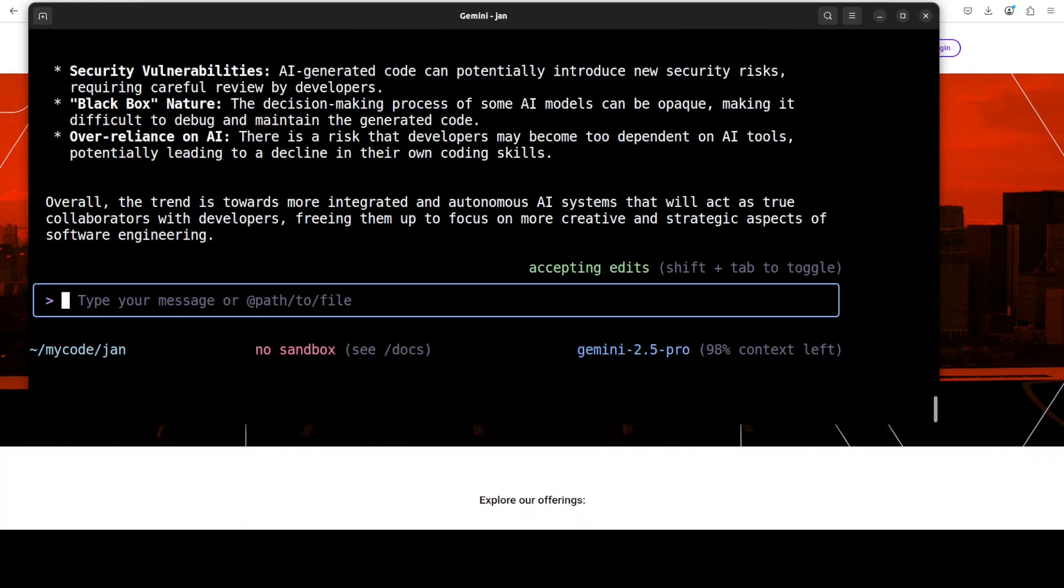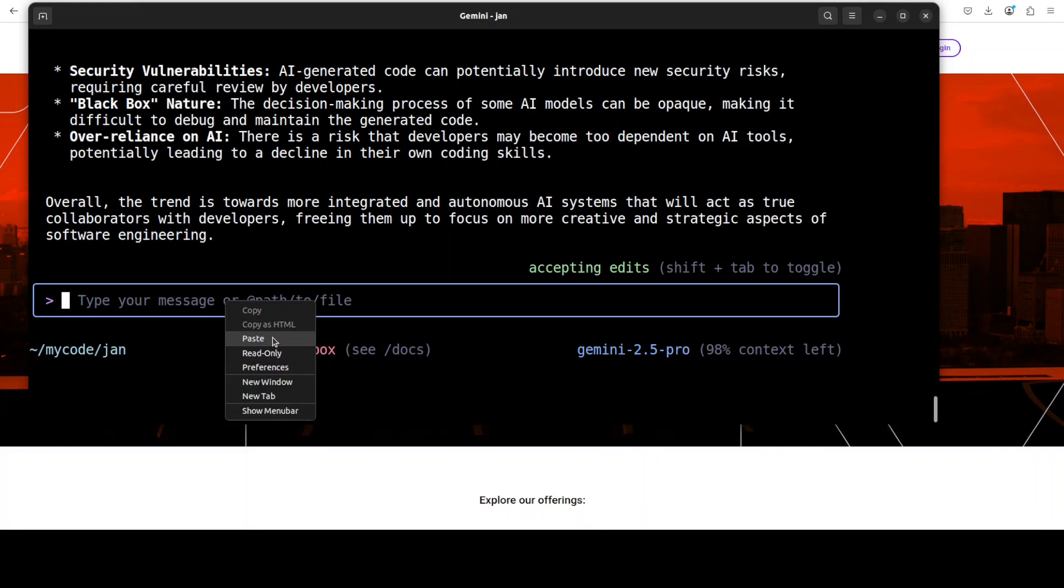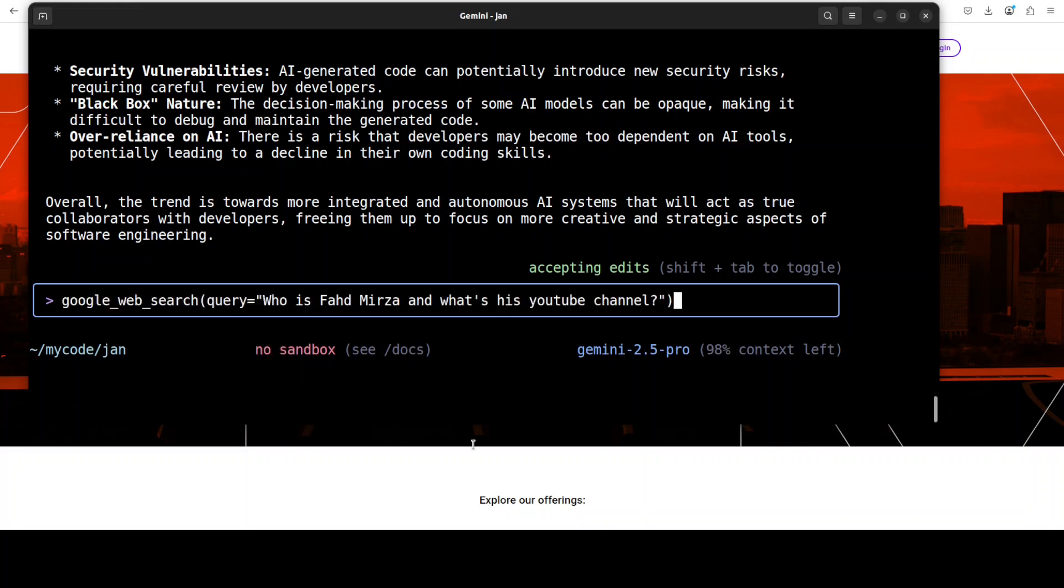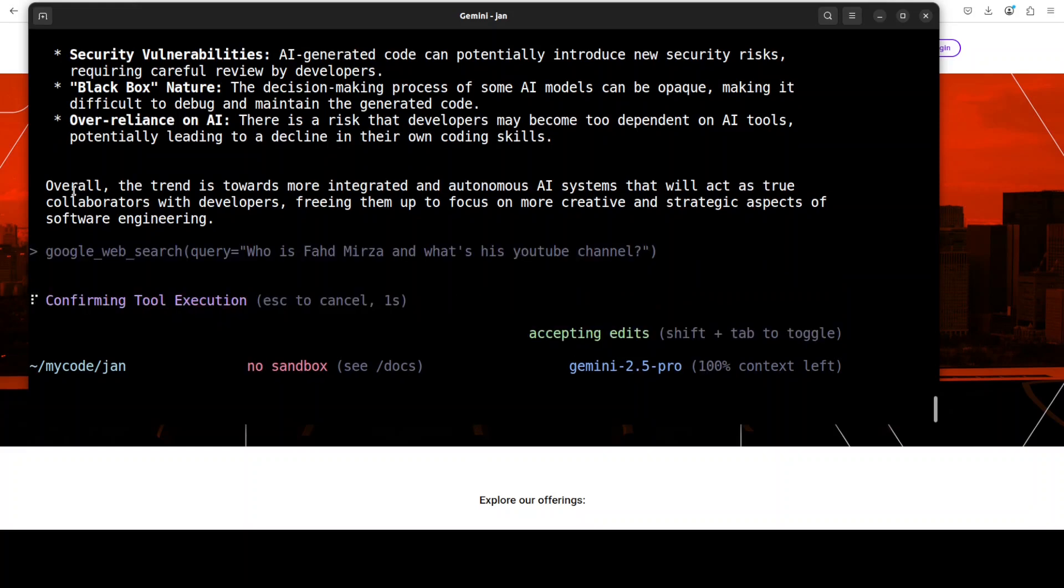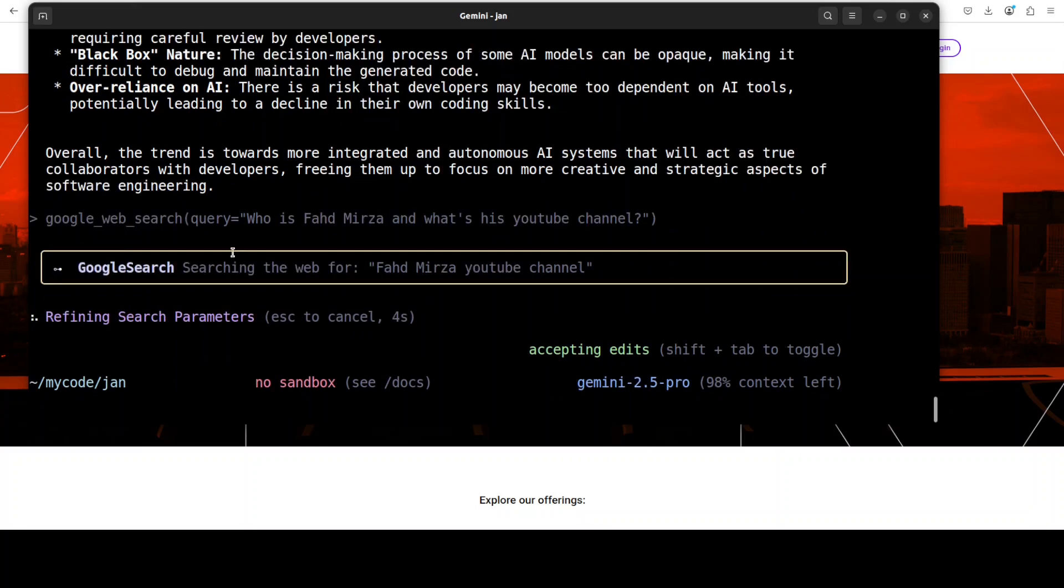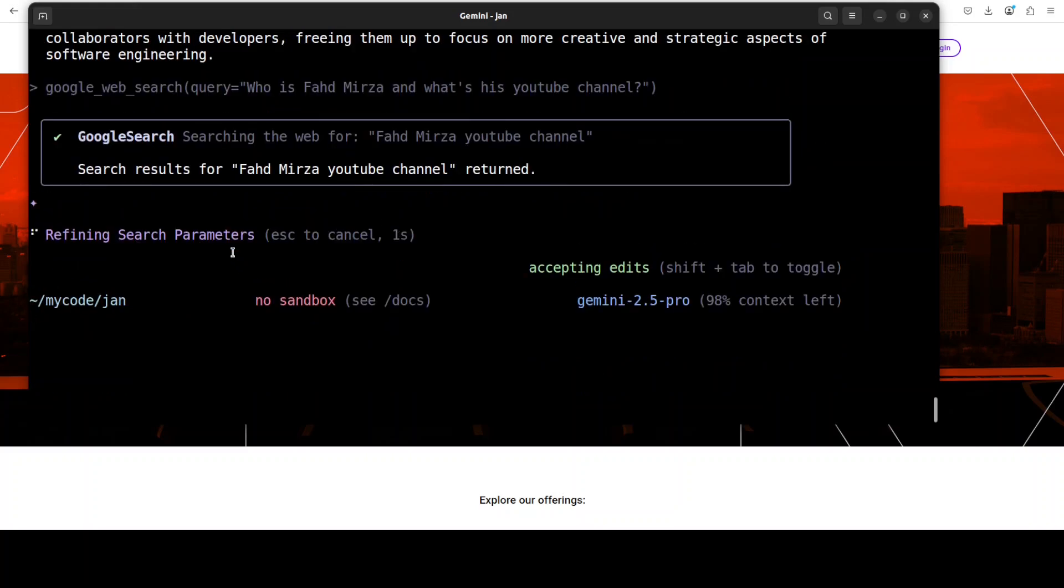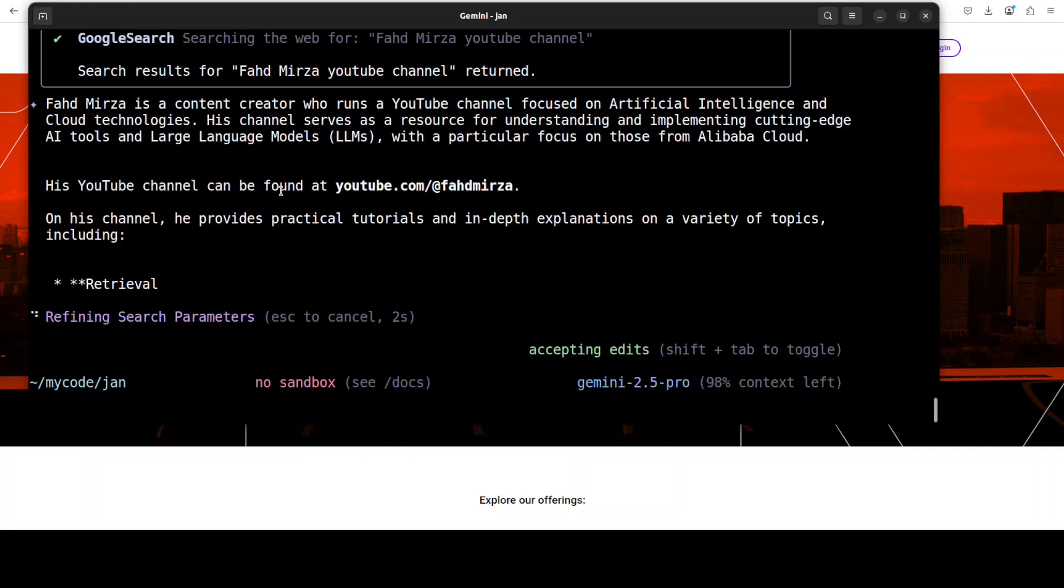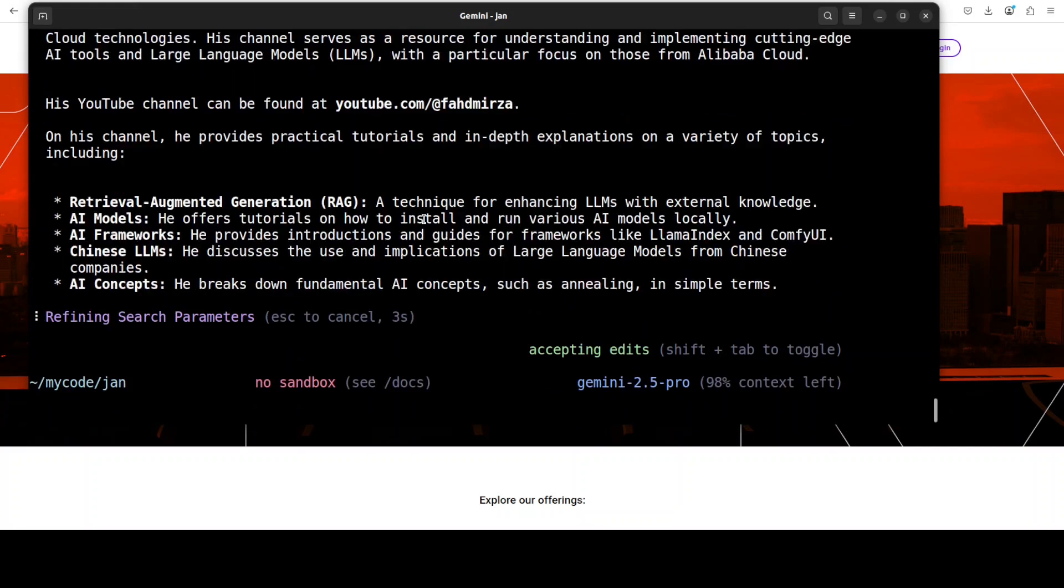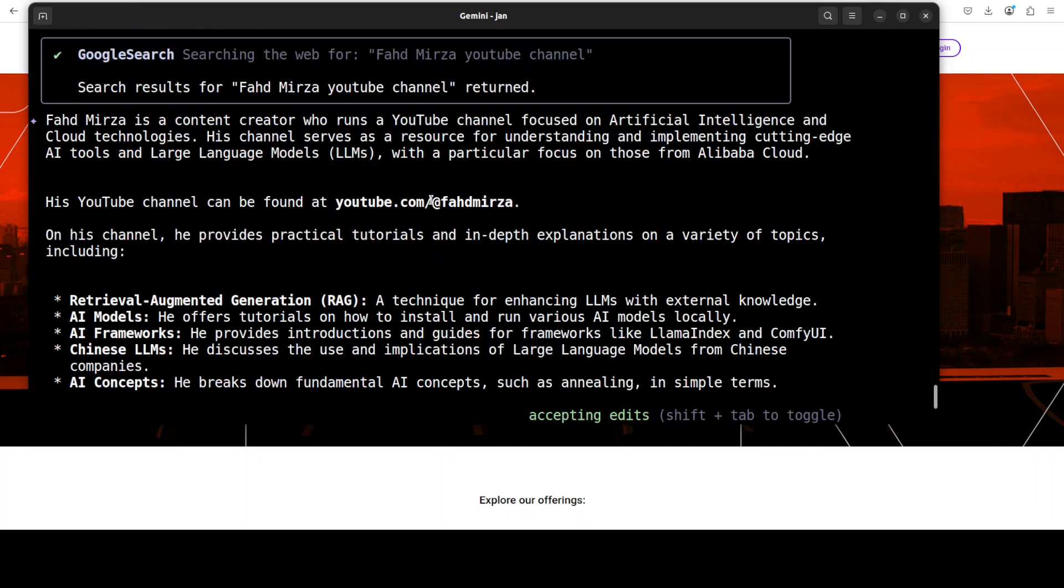Another cool thing with this CLI is that you can use tools like Google web search. For example, if I ask it with Google web search: who is Fahad Mirza and what's his YouTube channel? You see, now it's using this tool, which is Google web search, and there are various other tools too which you can access in their GitHub repo. It's evolving fairly rapidly. There you go, you see, it has done the research.